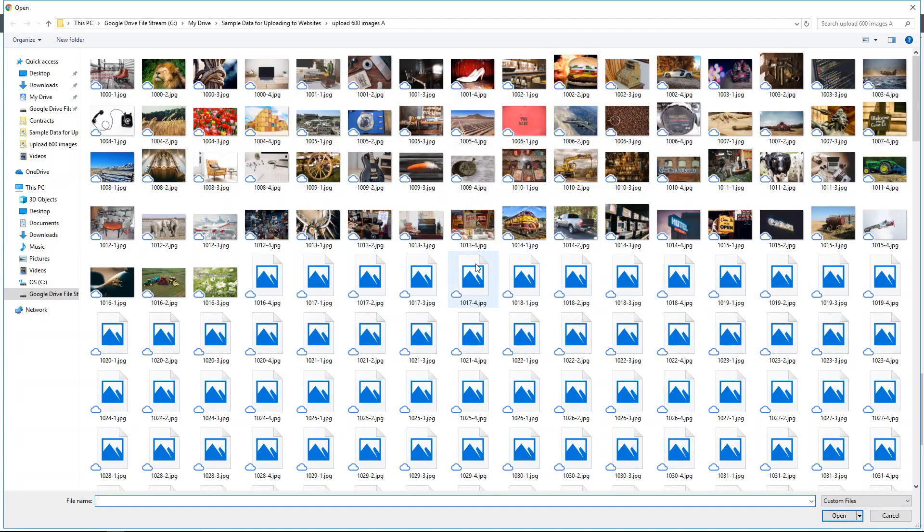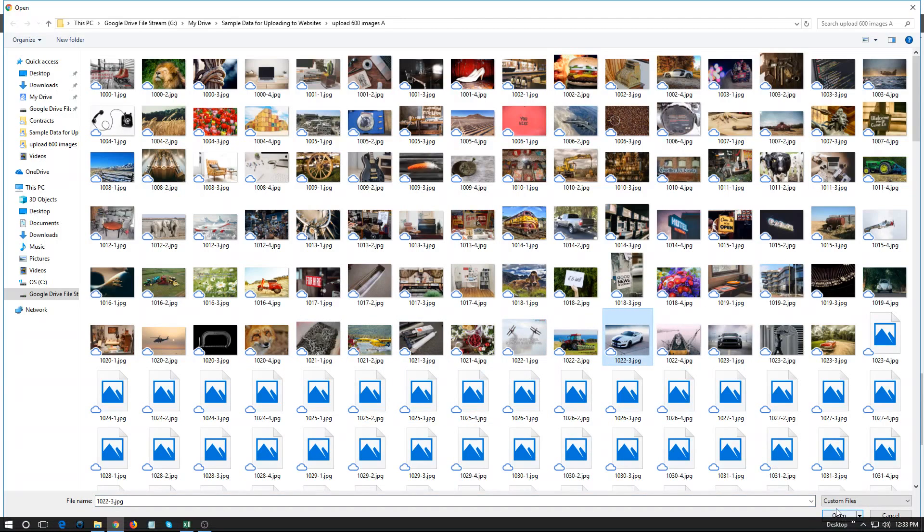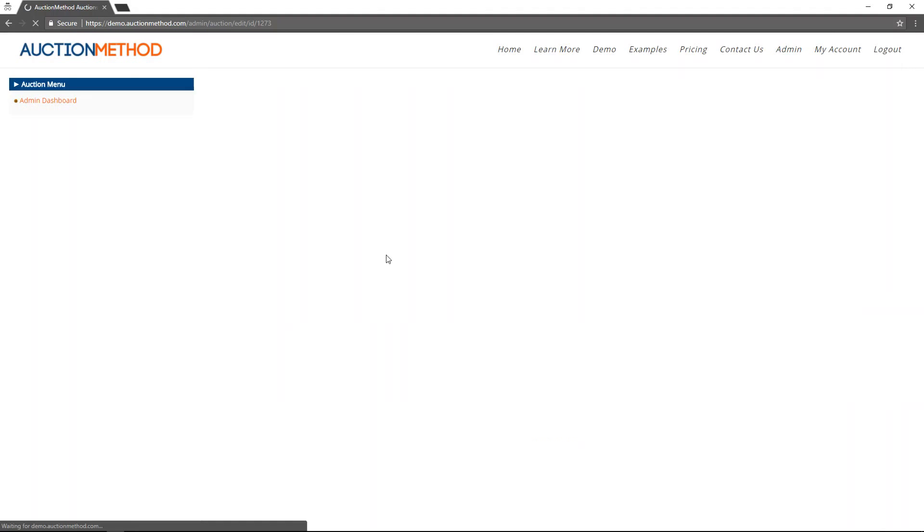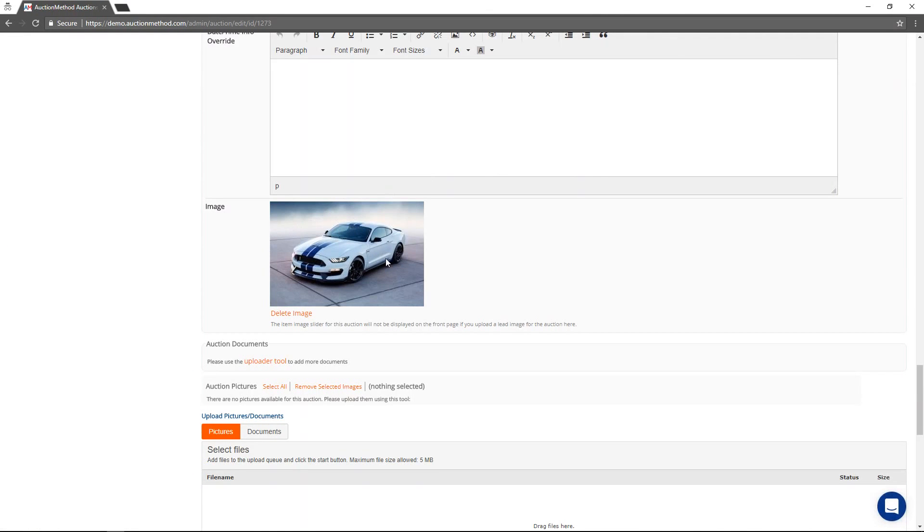you would upload an image here. Let me just grab one. Give this nice car. So this is going to be the featured image for the entire auction event.